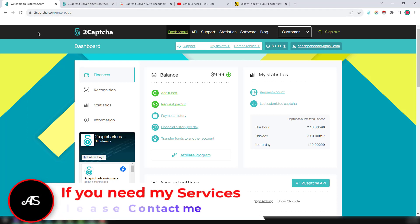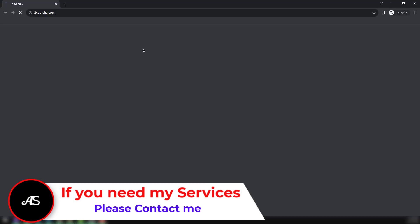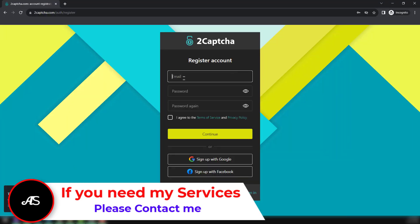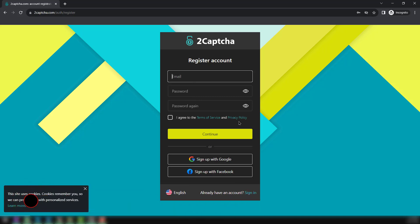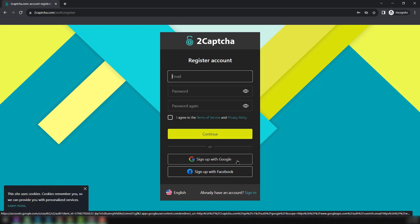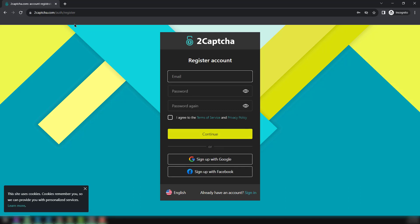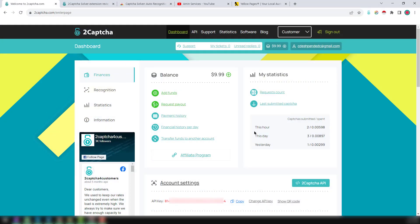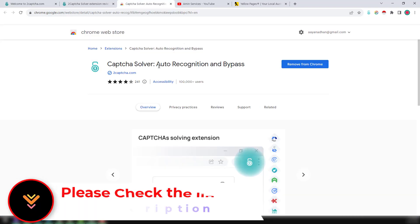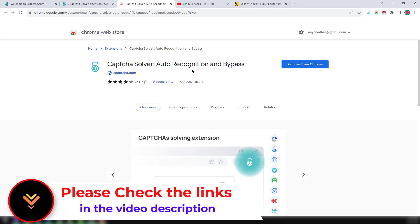You just need to create a 2Captcha account. You can create a free account using your email address and password — it's super easy — or you can sign up directly with your Google or Facebook account. After that, log in to your 2Captcha account and you will find all the details there. Although it is a paid service, there is another option to use it more efficiently: the 2Captcha Solver extension.